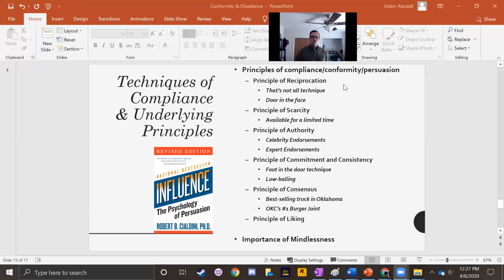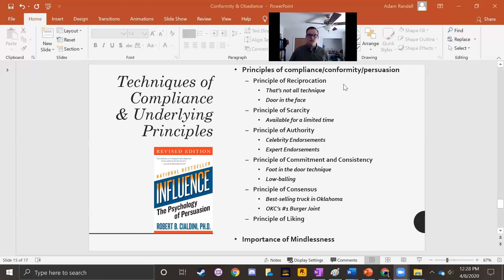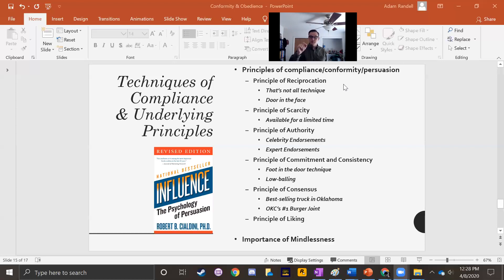The foot-in-the-door technique involves getting you to agree to a small request first, and then once you've agreed, making a second, slightly larger request. To say no to that second request feels almost inconsistent, and because we don't want to feel inconsistent, we're inclined to agree to it. Sometimes people take this far and make a third, fourth, fifth, or sixth request — and when people agree to the greater requests, they're succumbing to the foot-in-the-door technique.